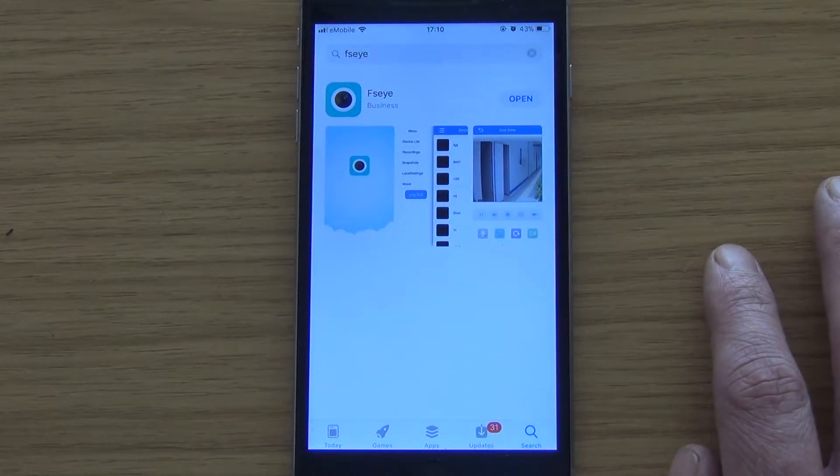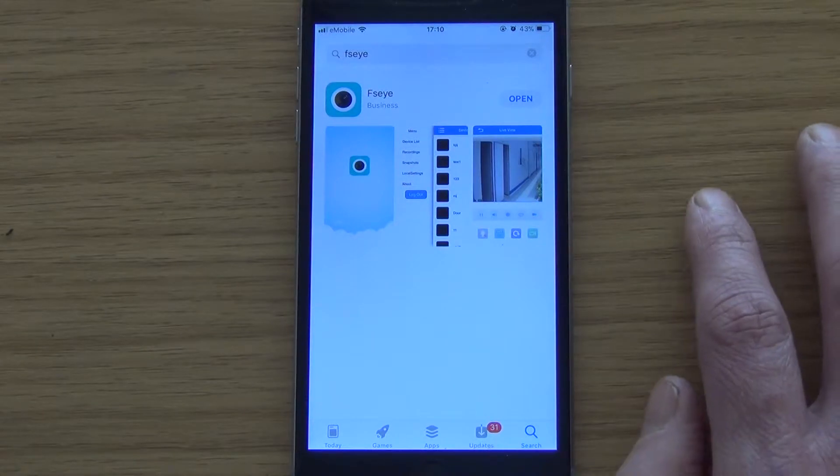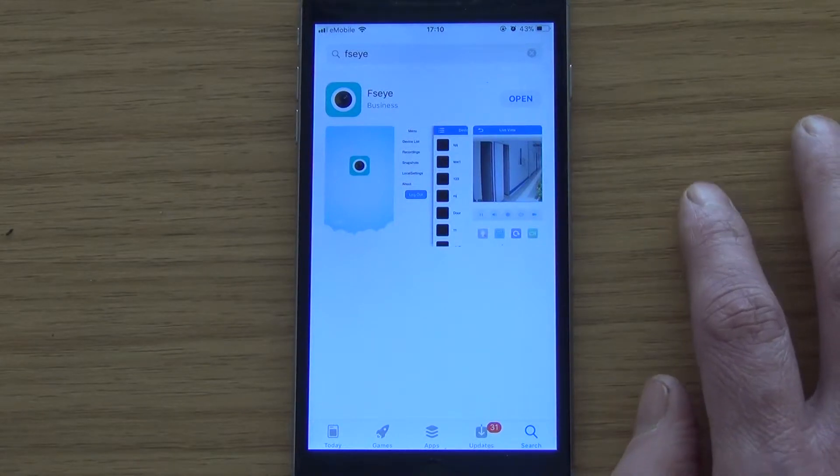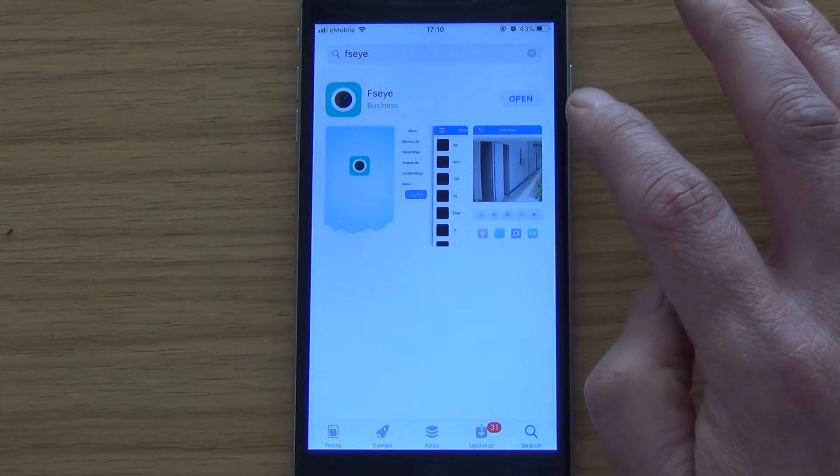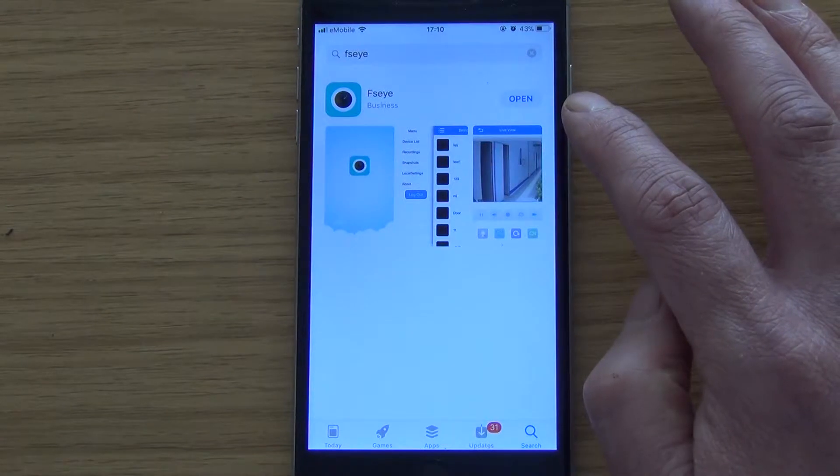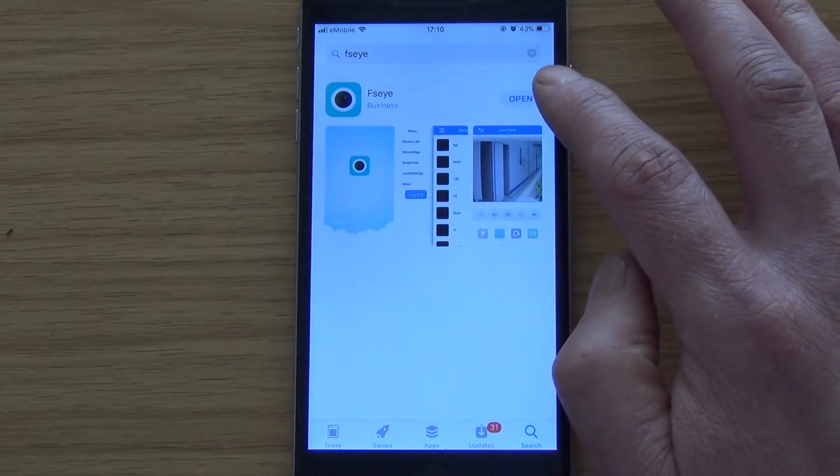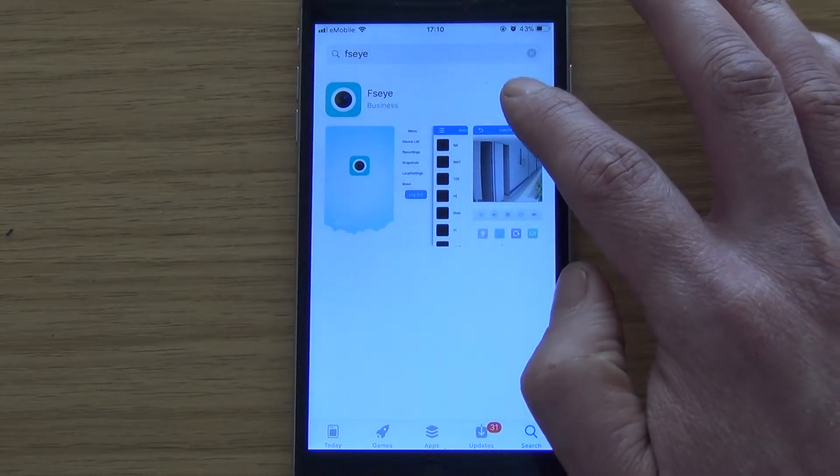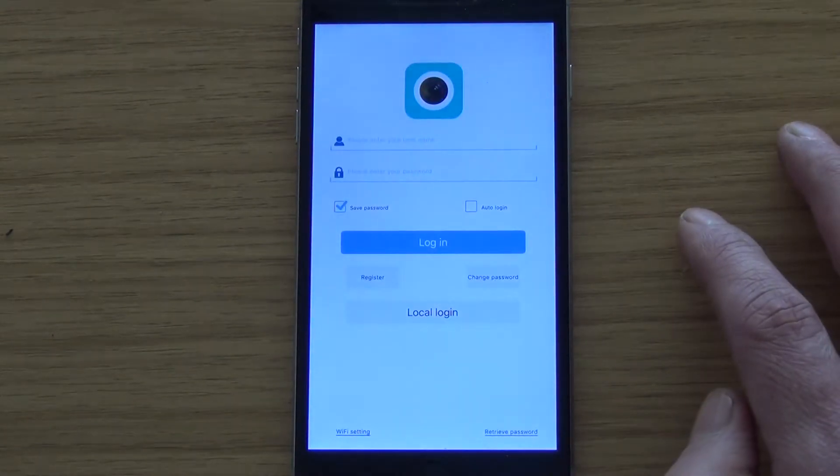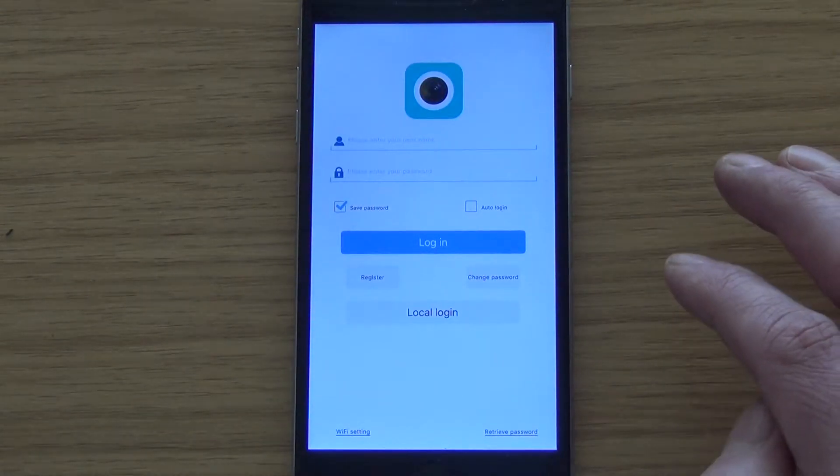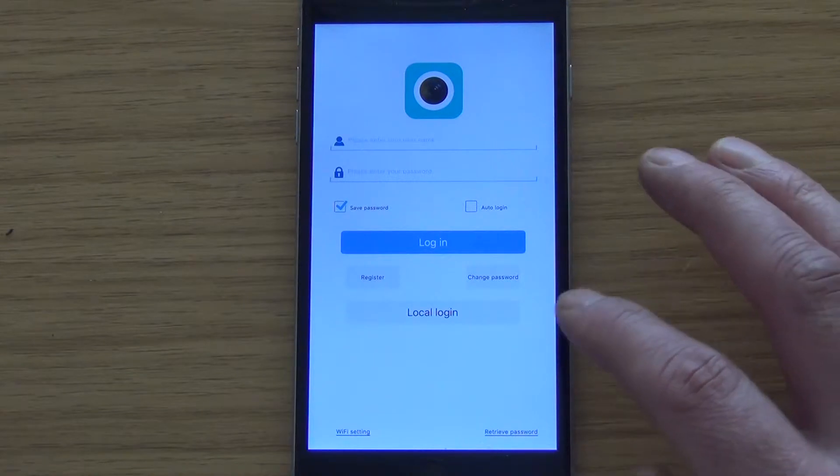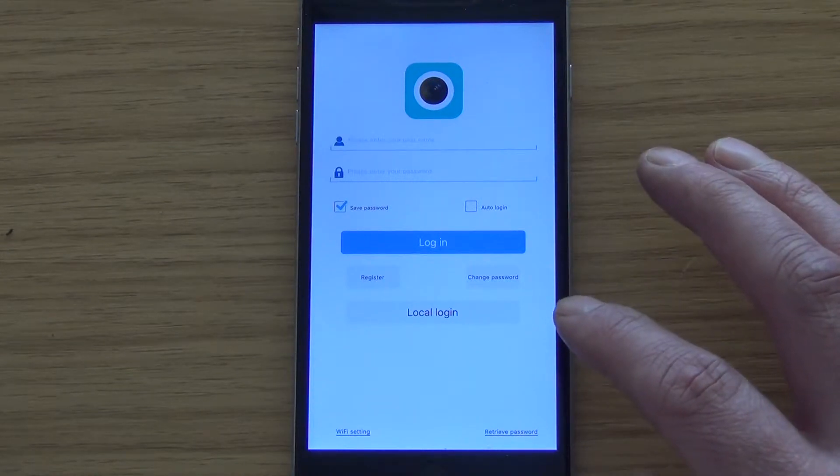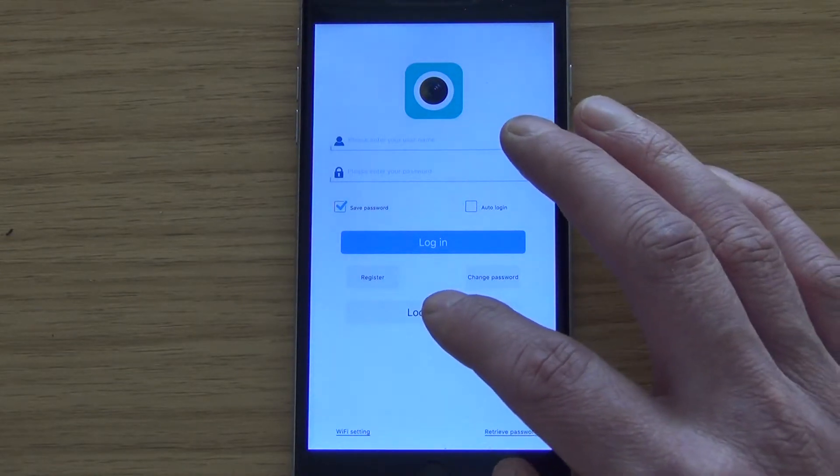So what we do next is we go into and download the app directly from the App Store. So what I do here is FSEYE, so F-S-E-Y-E is the name of the app and when we have it, we download it. So in my case, I'm going to actually just click on Download and Open simply because I have it downloaded already.